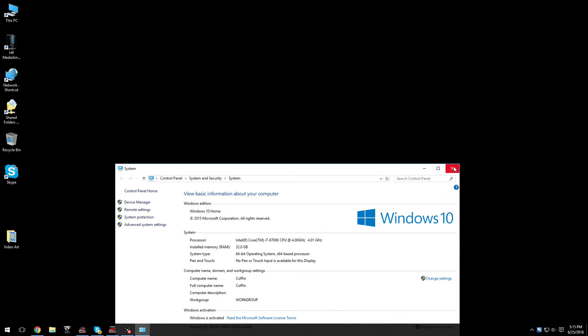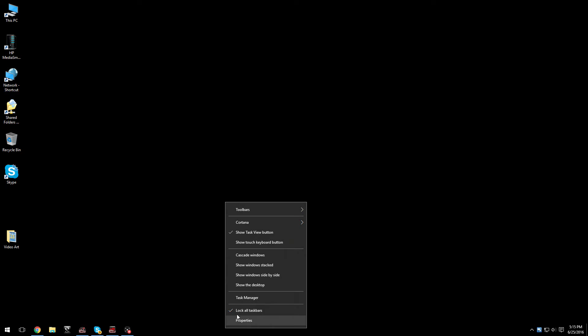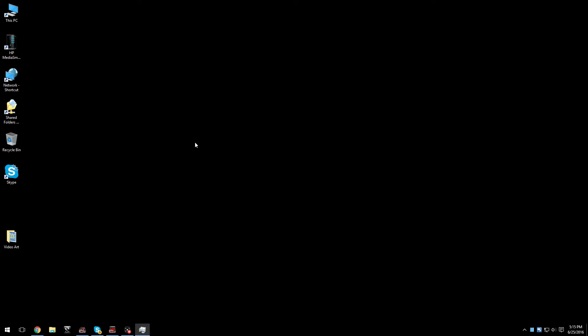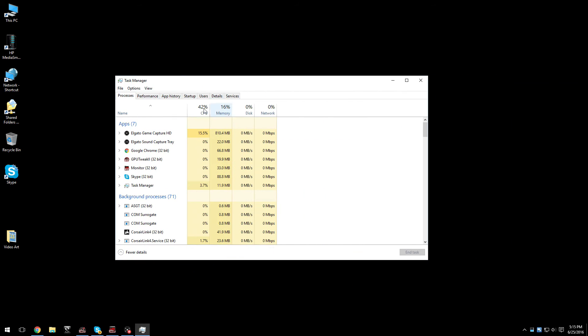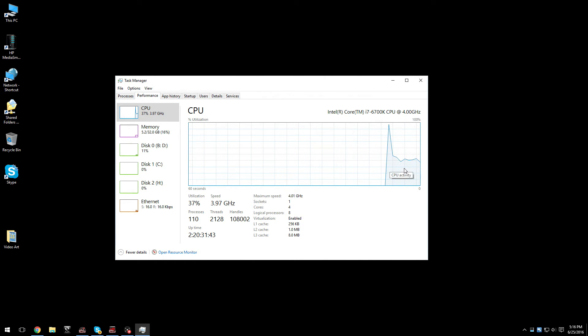And what I've noticed is that depending on system resources, Elgato is always at the top. And if you go to the performance, when you activate Elgato, it pegs the CPU.